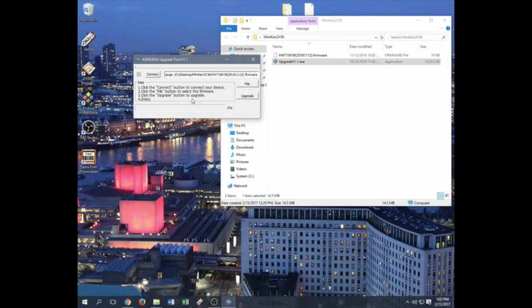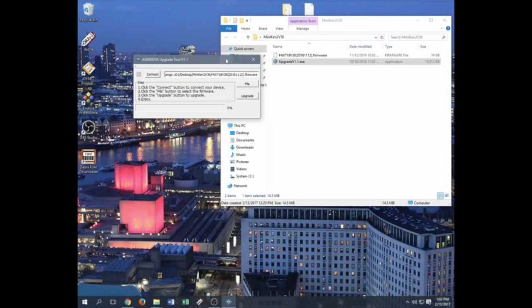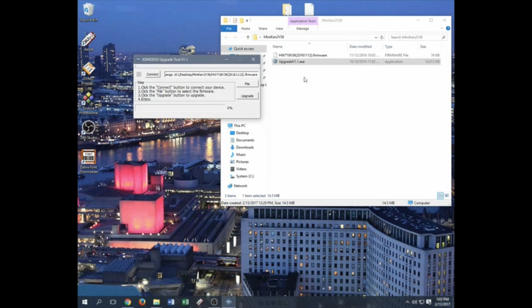And that's it, guys. That's how you update the firmware on the Minikin 2. Make sure you follow these steps. If you guys want to rewind the video, go ahead.